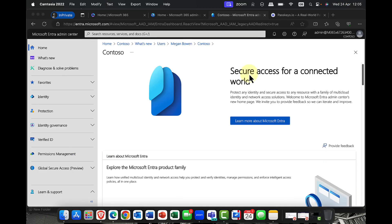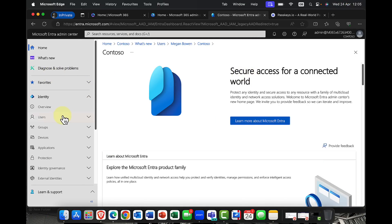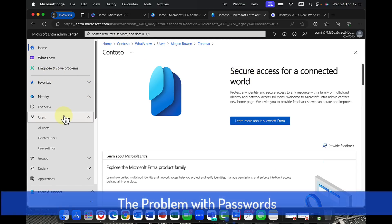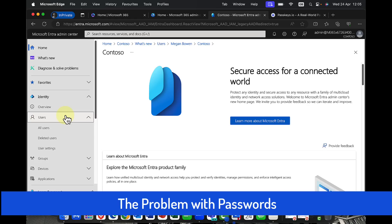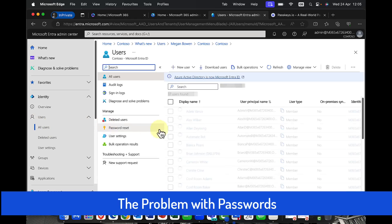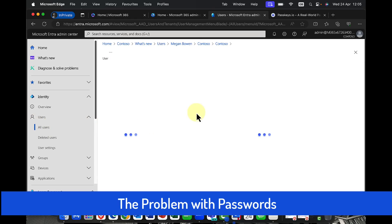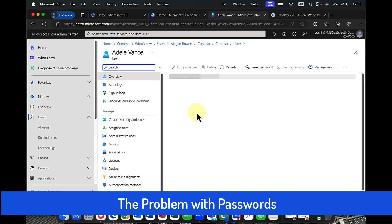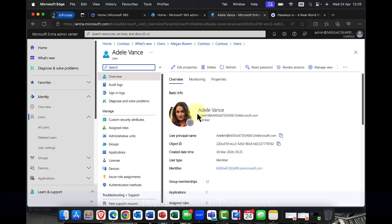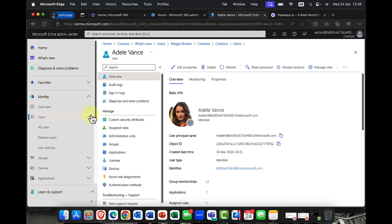So I'm kicking off here in Entra ID, and I'm going to come down to identity. So first of all, the traditional method, of course, I can go into users. I can come in here and I can select a particular user. And one of the things that we can do, of course, is reset the user's password. Now, I have to be honest, remember that passwords are based on something that you know, not something that you are. So we need to think about how are we going to authenticate our particular user here.